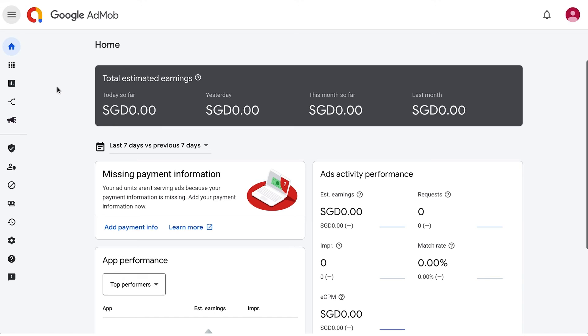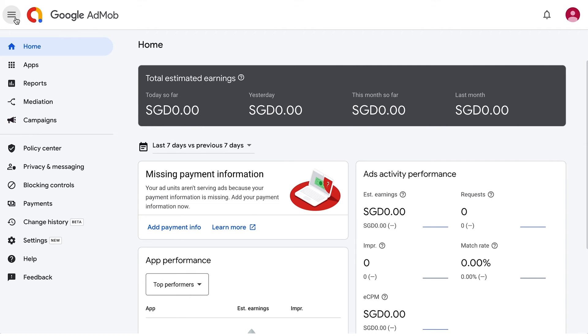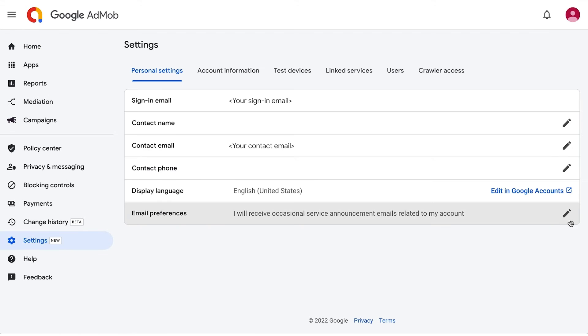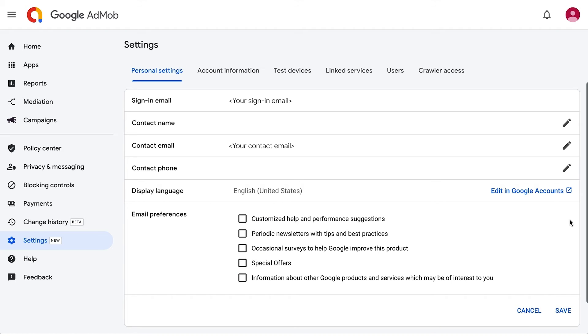Let's see how to opt into customized help and performance suggestions in a few clicks. First, sign into your AppMob account and click the drop-down list on the top left corner. Go to Settings. Under Settings, go to Personal Settings and click on Email Preferences. Then, make sure you tick Customize Help and Performance Suggestions and click Save.